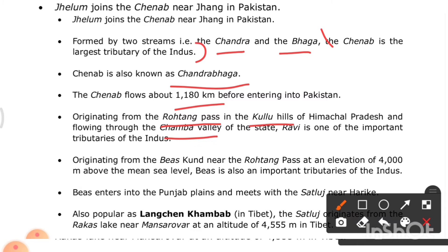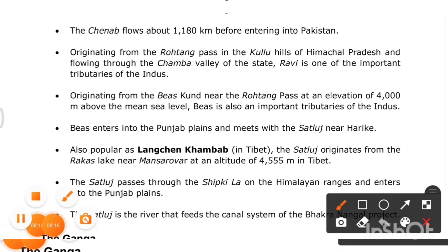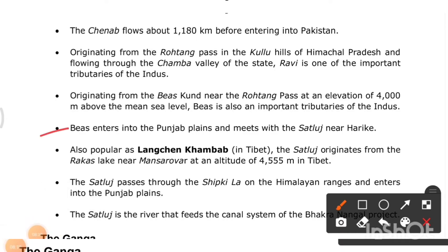Originating from Rohtang Pass in the Kullu Hills of Himachal Pradesh and flowing through the Chamba Valley, the Ravi is one of the important tributaries of the Indus. The Beas originates from Beas Kund near Rohtang Pass at an elevation of around 4,000 meters above sea level, and it enters the Punjab plains to meet the Sutlej near Harike.